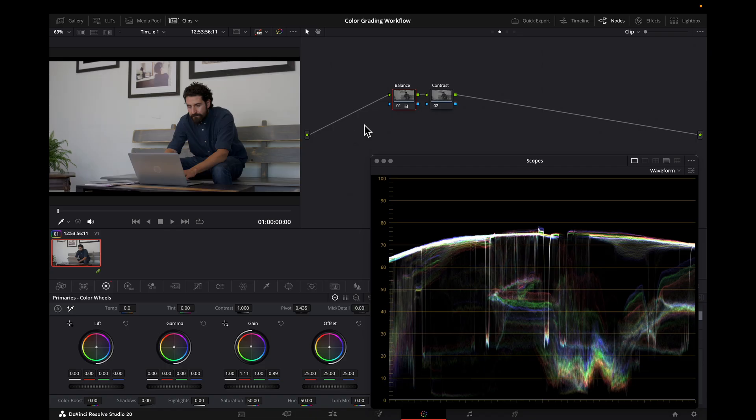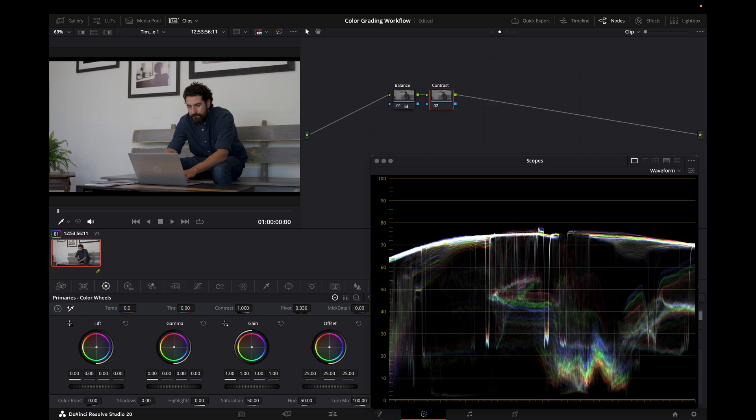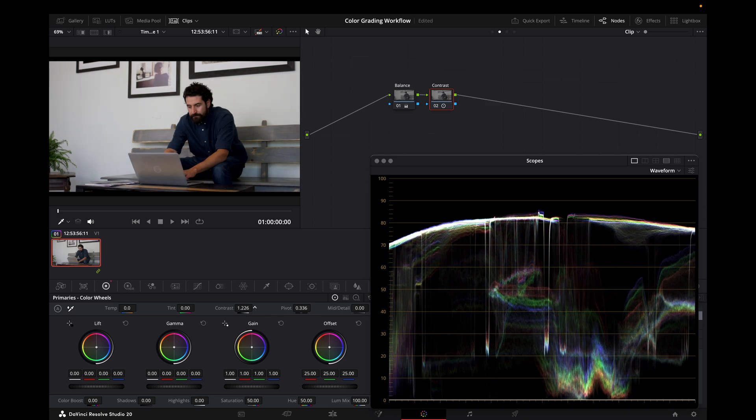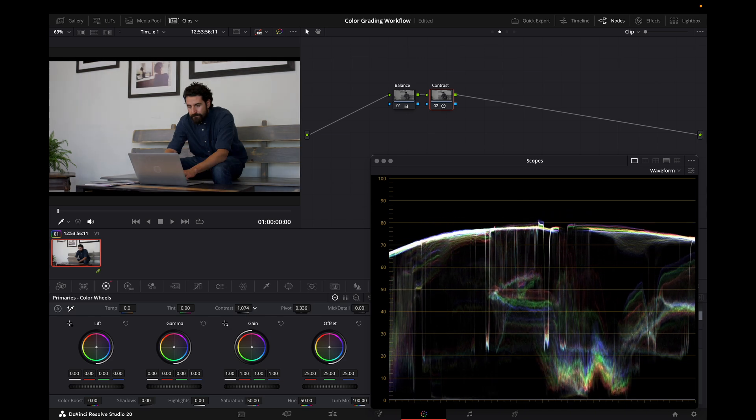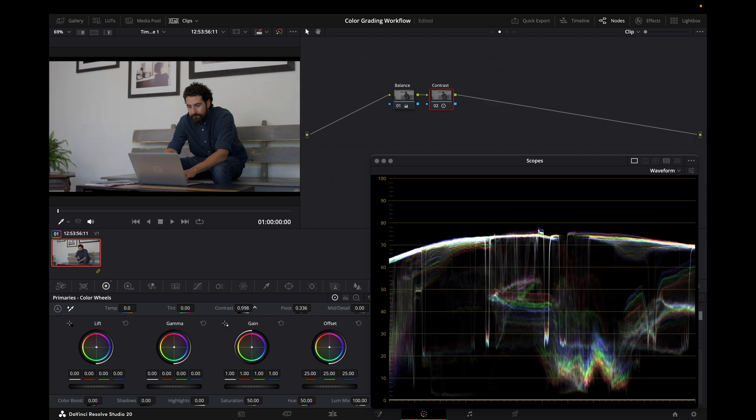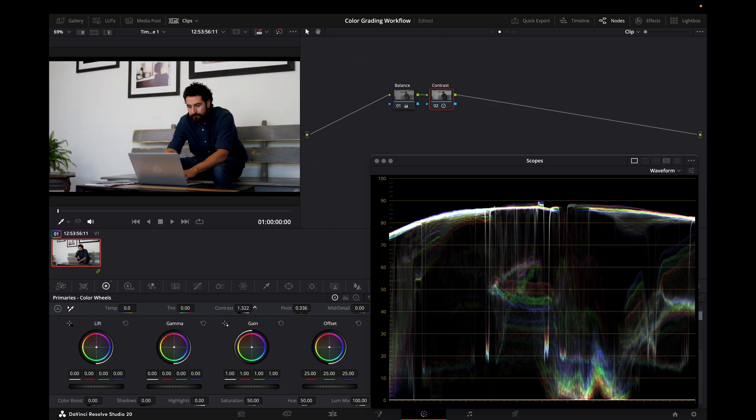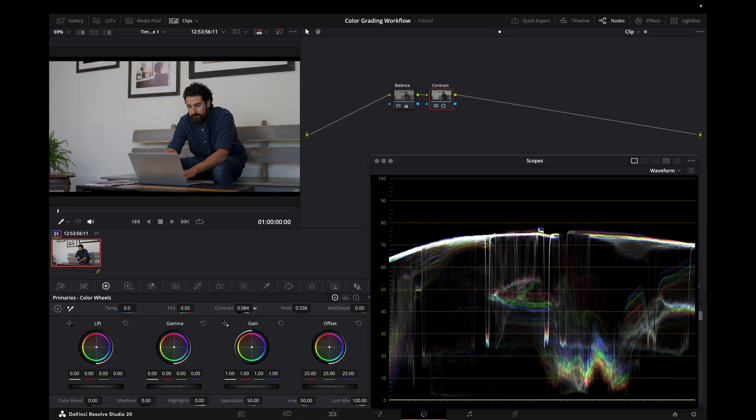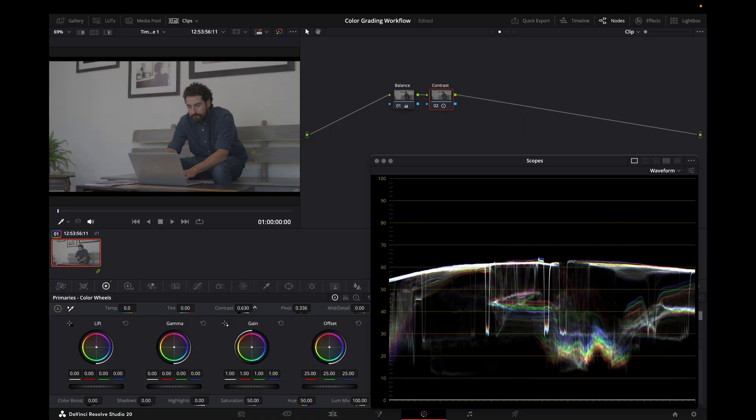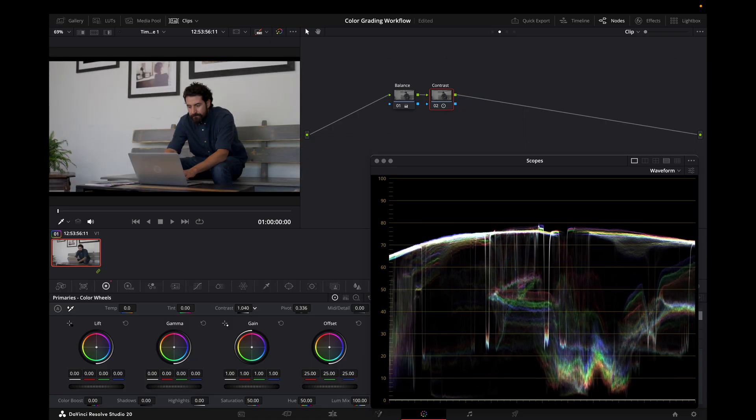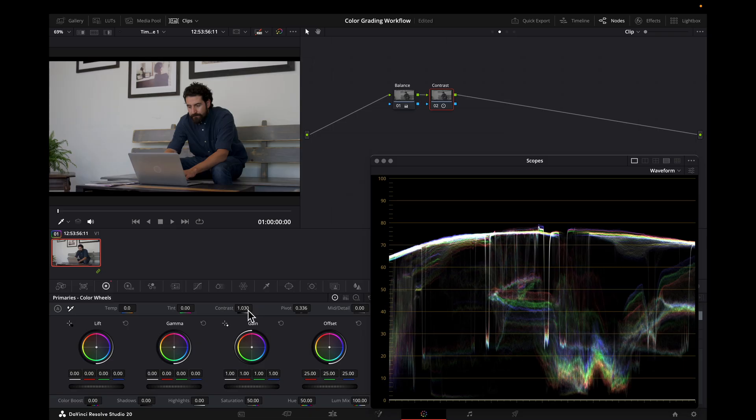Now our image is balanced the way we want, so we're going to add contrast. Watch what happens to the waveform here, this section. As I add contrast, that part of the wall stays white as I increase or decrease contrast. That's the way we want it to react.